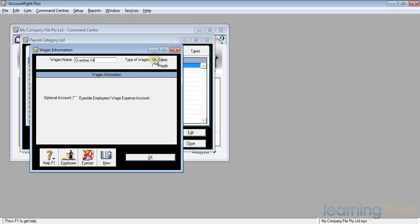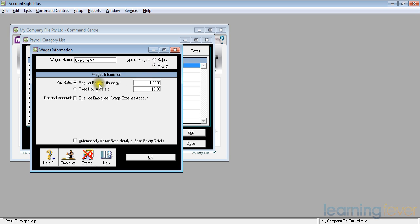Is it an hourly or a salary? It's an hourly rate, and it's a regular rate multiplied by not one, but four. Change it to a four, press tab, and that is it.